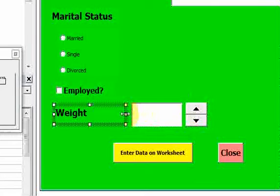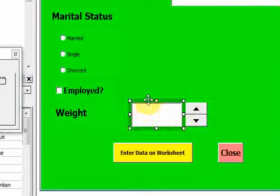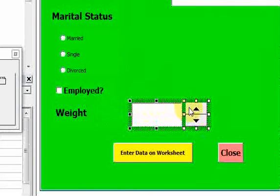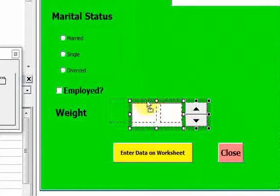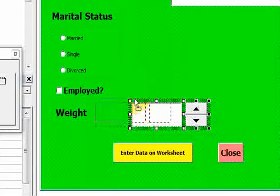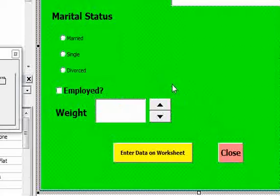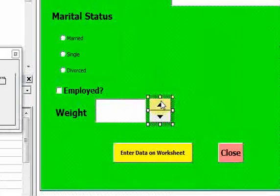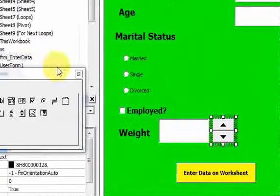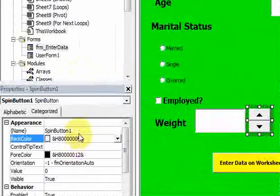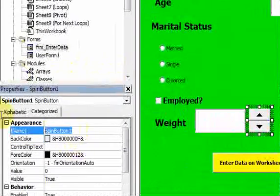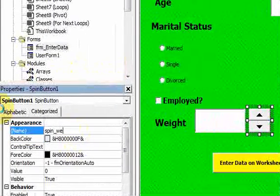Notice: if you want to move multiple controls, you can hold down the Control key when you select them and just move multiple controls like this. And this spin button — let me name that something: 'spin_weight'.